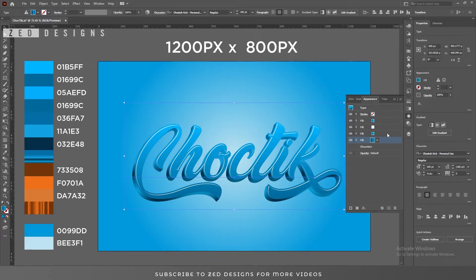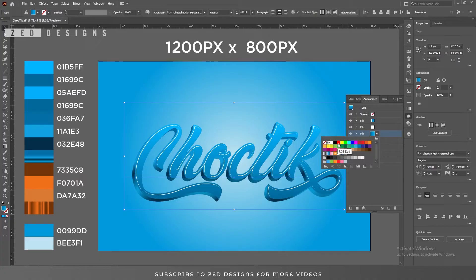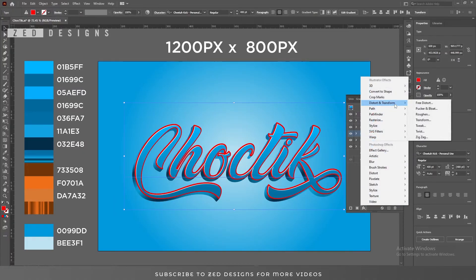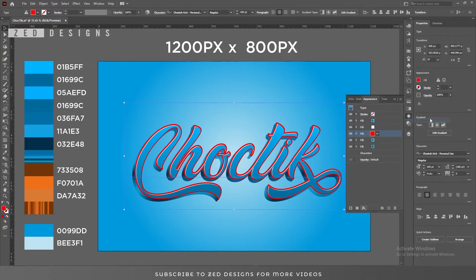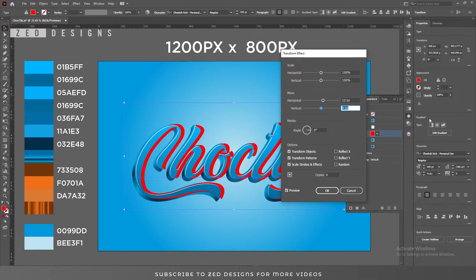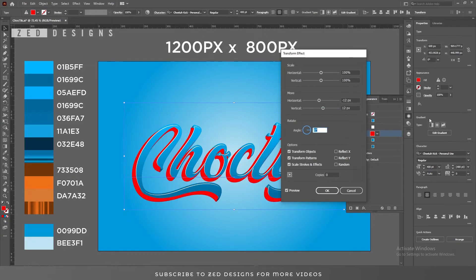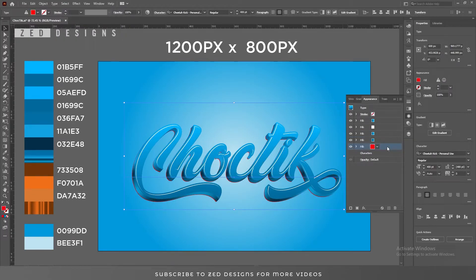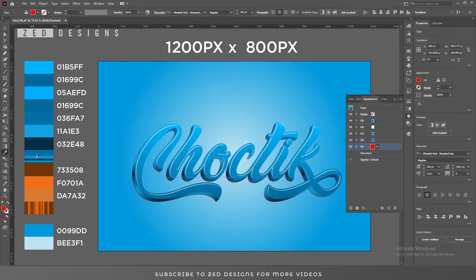Select this layer and duplicate it. Change the color of the duplicate to any abstract color. Go to Effect > Distort & Transform > Transform, apply values like this, then click OK. Now select this layer, drag it to the bottom, and change its color to this one.